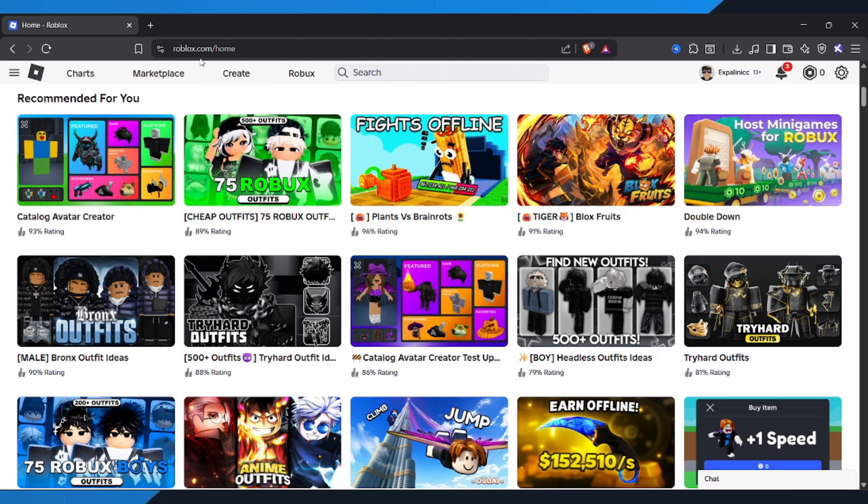First, open your browser and go to roblox.com, then log in to your account.